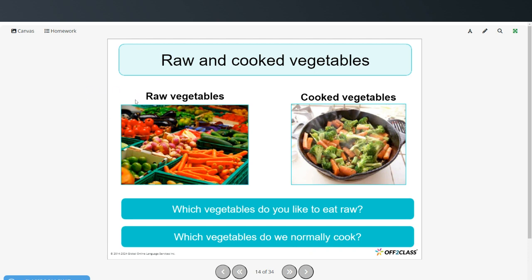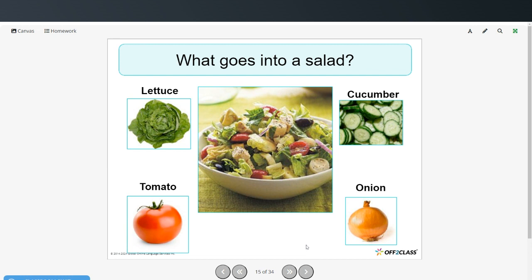We have raw vegetables and cooked vegetables. Which vegetables do you like to eat raw? And which vegetables do we normally cook? These are some vegetables that might go in a salad: lettuce, cucumber, tomato, and onion.